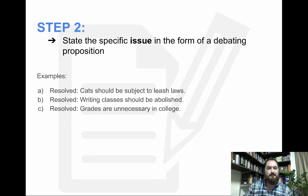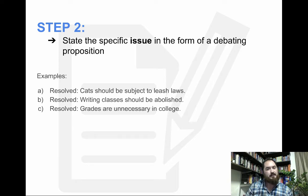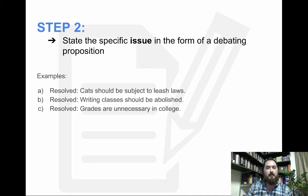Step two: state the specific issue in the form of a debating proposition. So if you're going to be writing about cats, what issue are you going to be writing about? Or if you're writing about writing, grades, slavery, or the French Revolution, you need to state the specific issue in the form of a debating proposition. For example: Resolved — cats should be subject to leash laws.